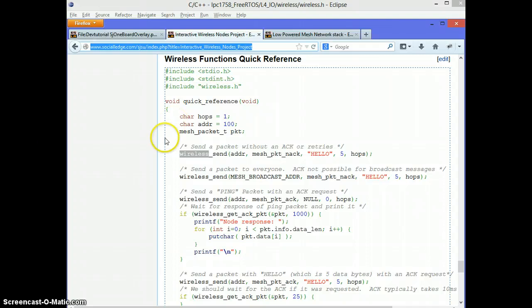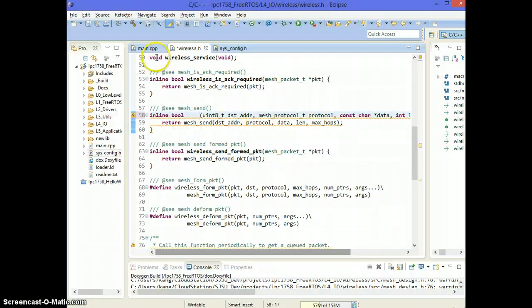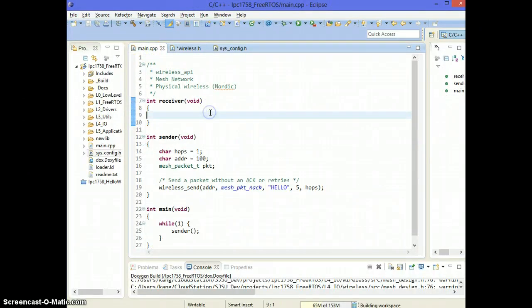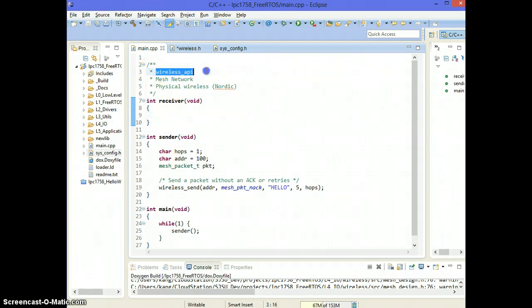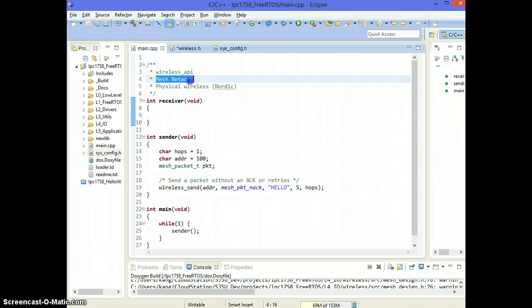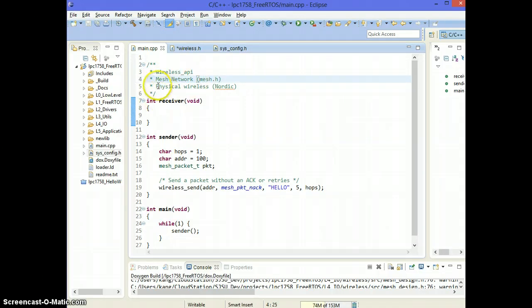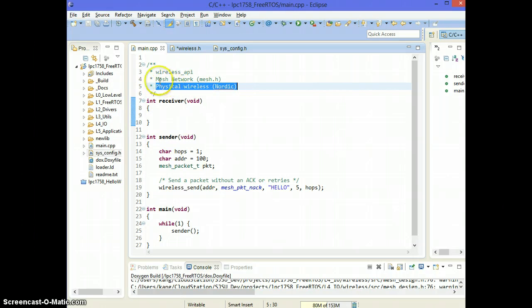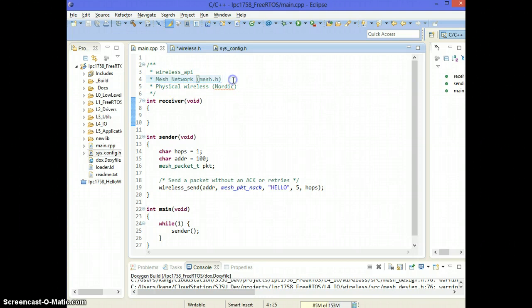So let's make some things clear. First of all, the layers, the way they work is there's wireless API at the top which uses most of mesh network API. So this is mesh.h and at the lowest level is the physical wireless chip which helps the mesh network send and receive data.